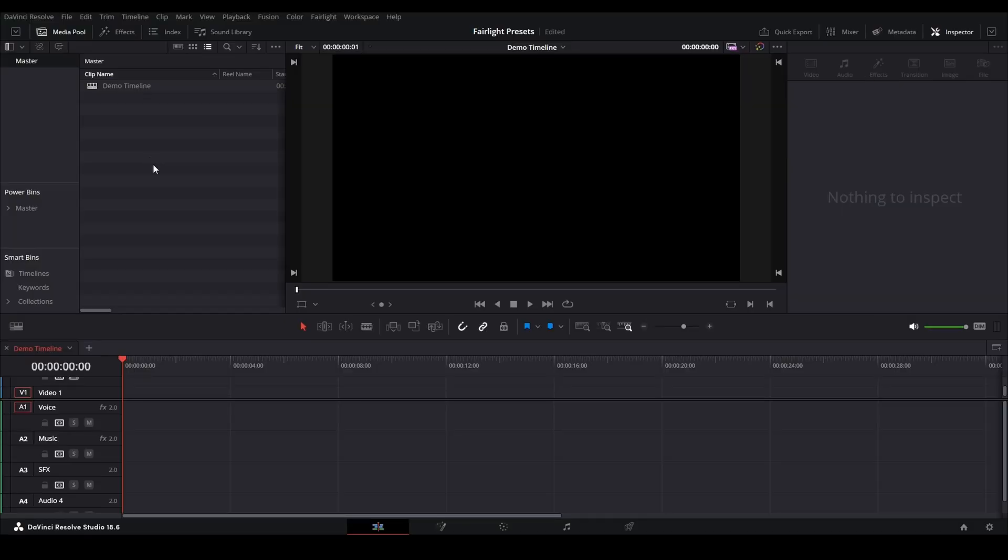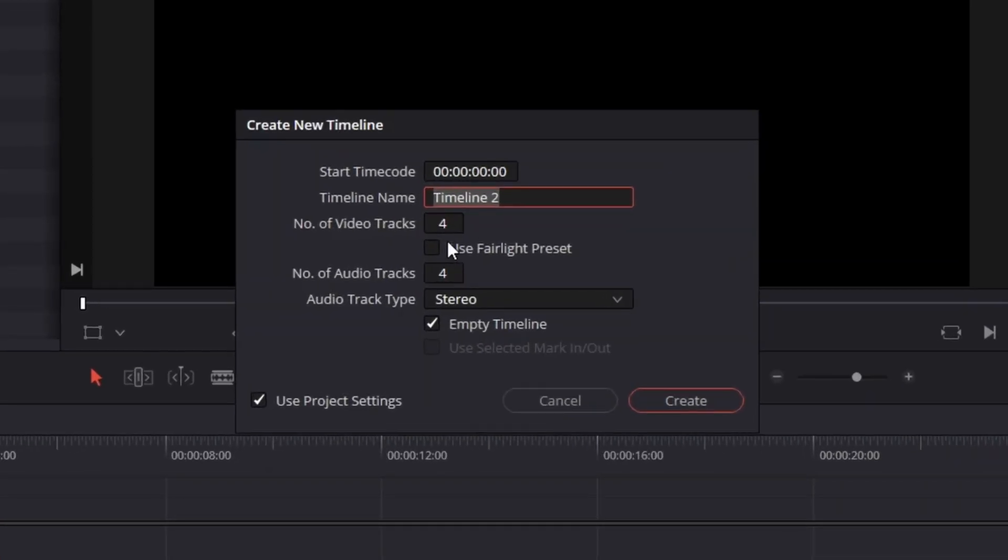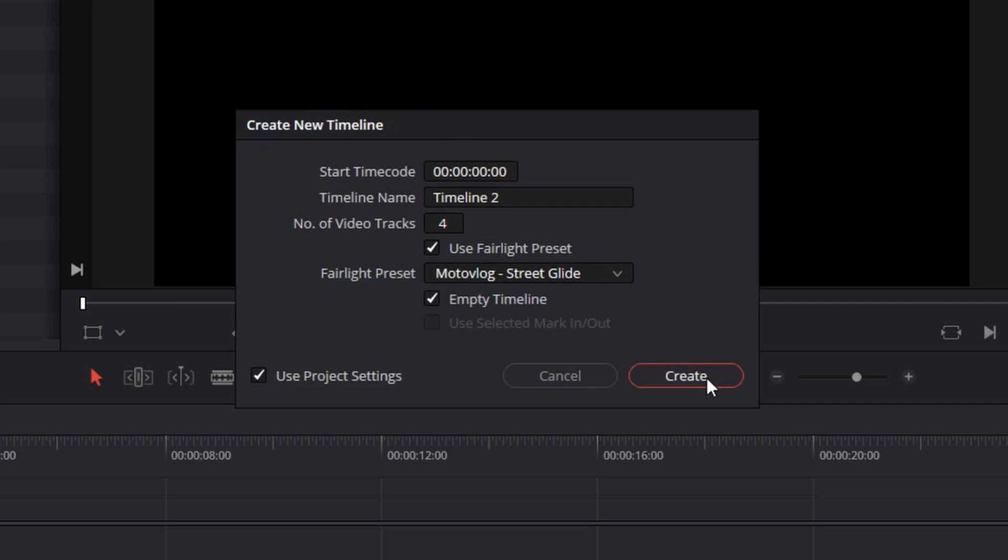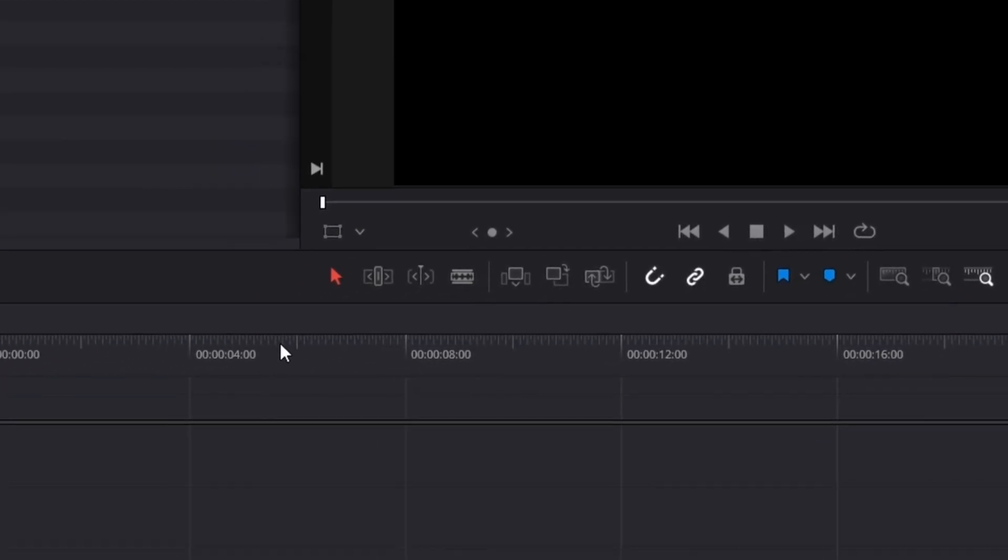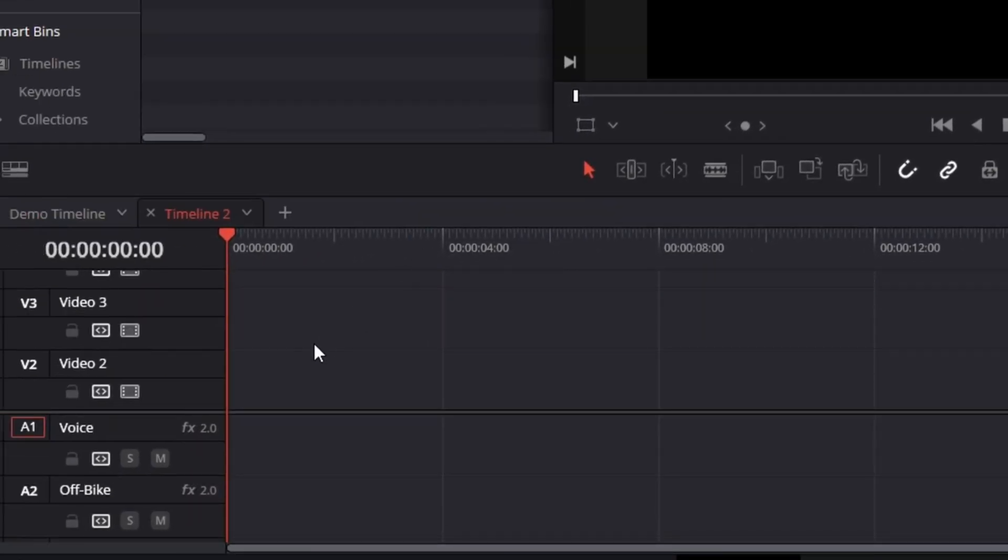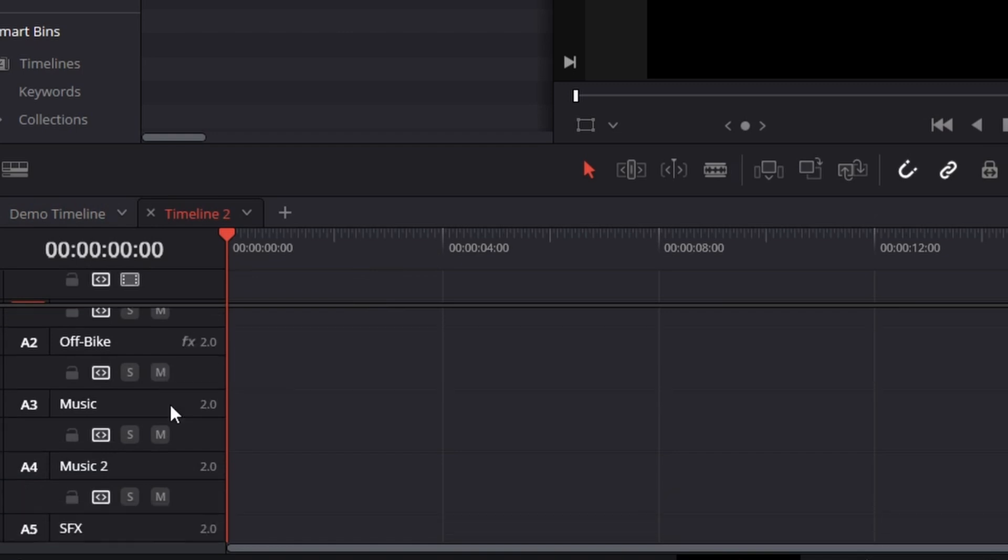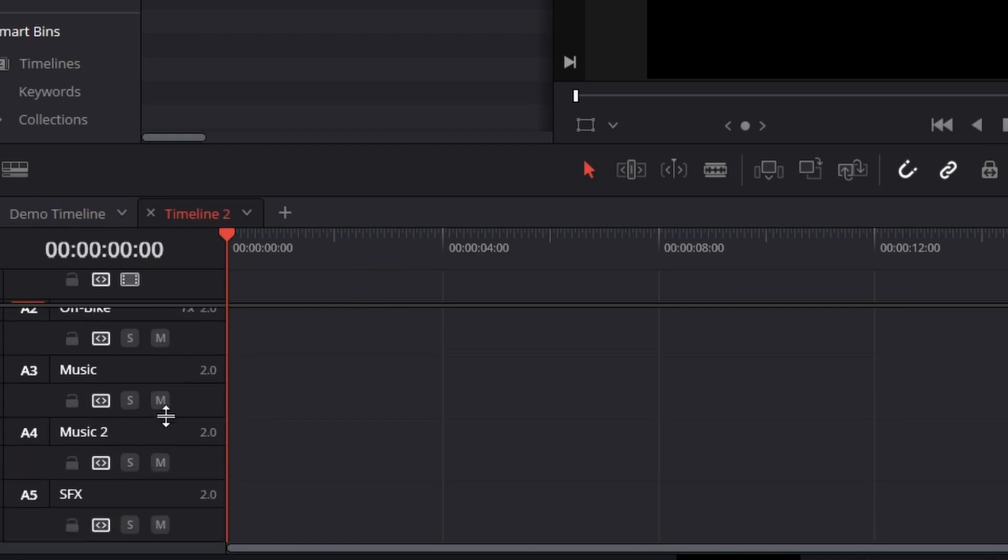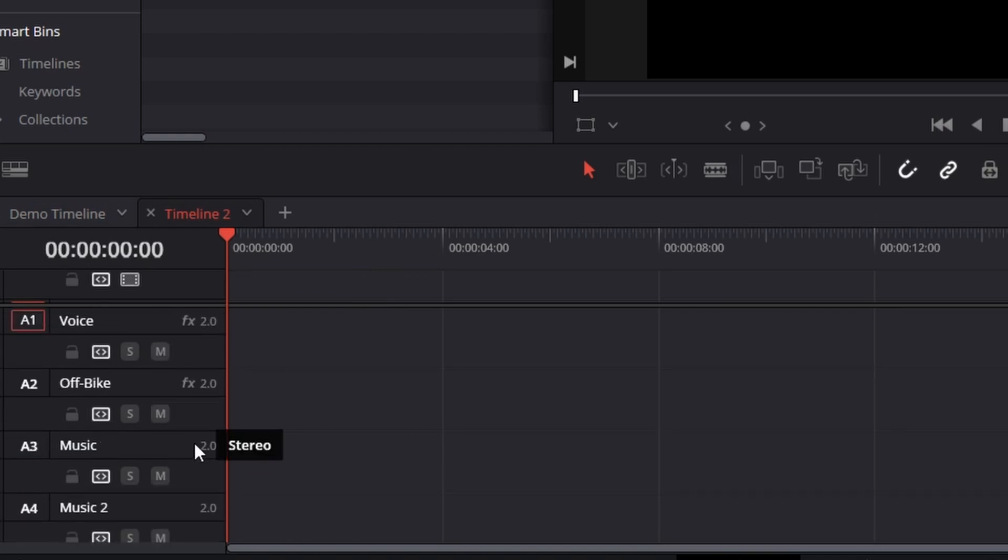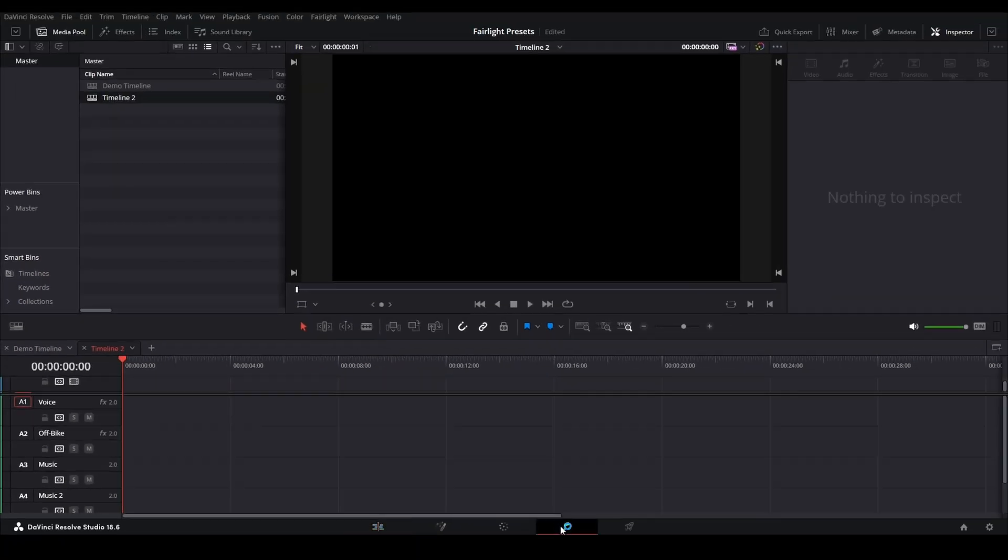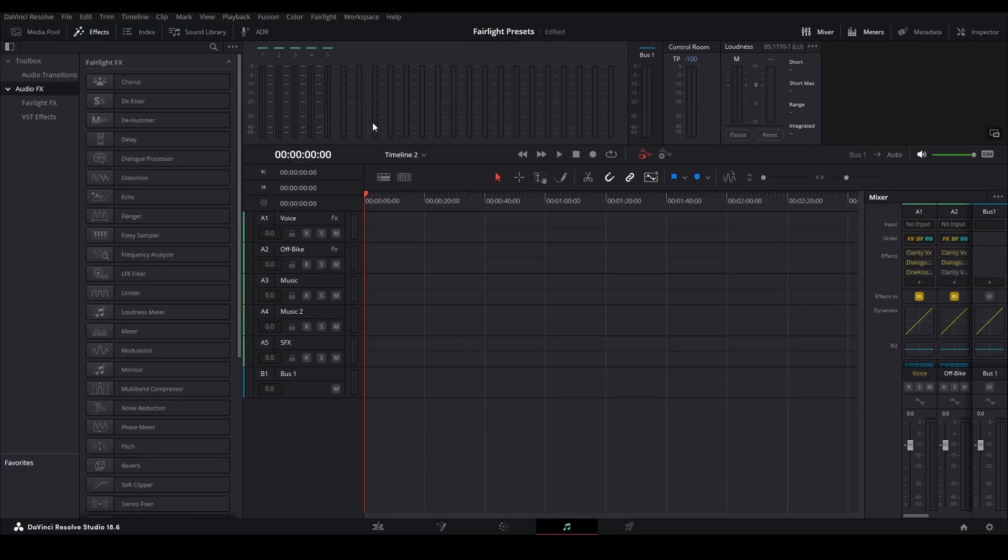Let me show you how I've got mine set up real quick. So if I Control-N to create a new timeline, use Fairlight Preset, choose Motovlog, hit Create, you can see that I've got voice, off-bike, music, music 2, and sound effects. So it does work to select the different ones.